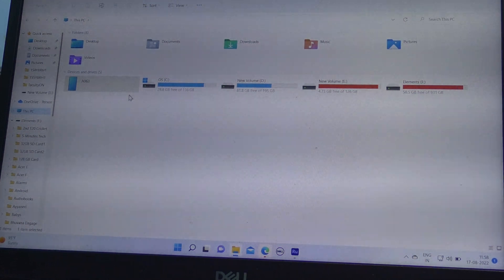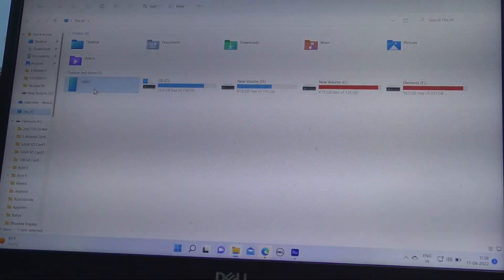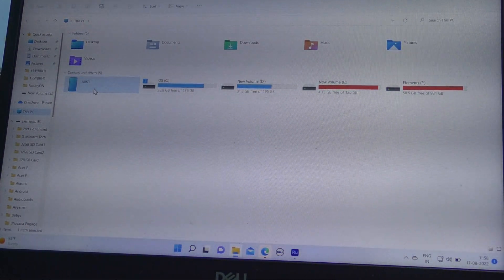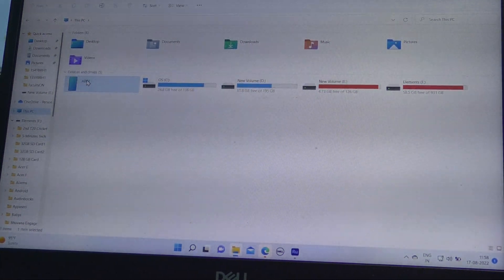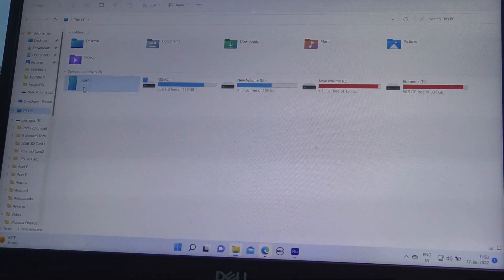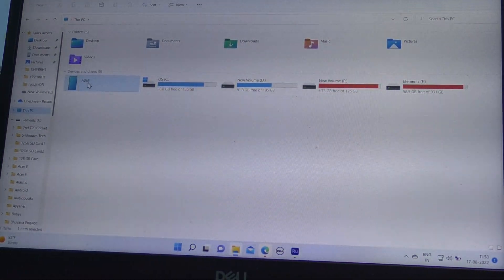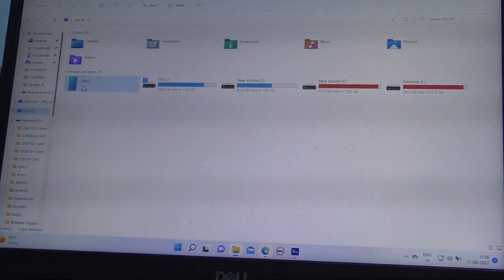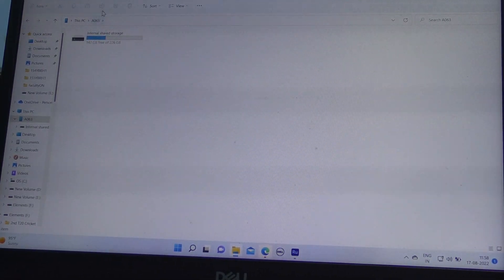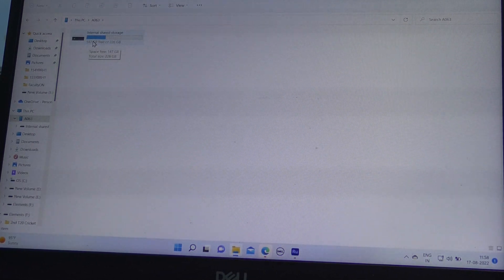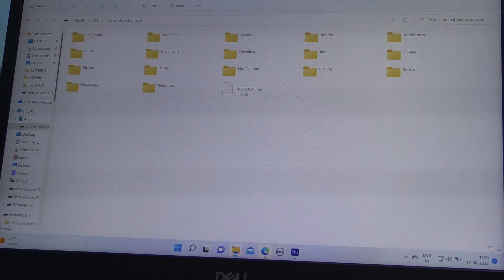Here you are seeing A063. This is your phone drive. Just click over it and you will have internal storage, internal shared storage here. Click over it.